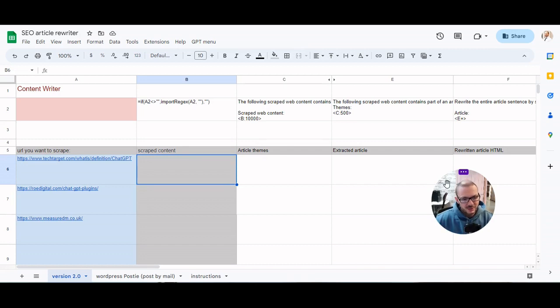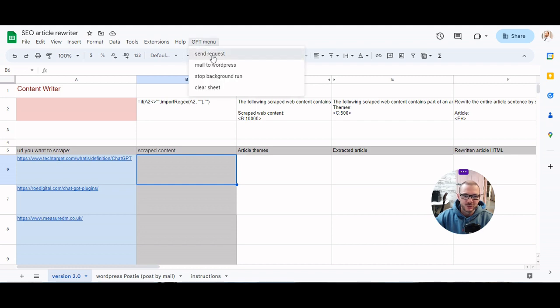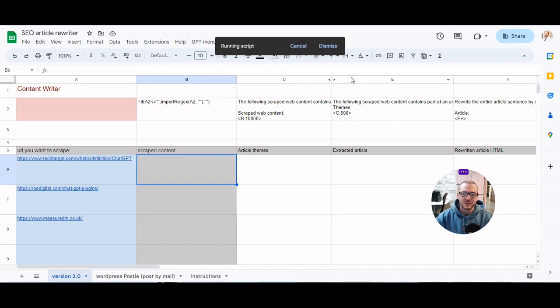Hello there, this is our new SEO content writer tool. I'll just start it running and I'll show you what it does. So it's designed to rewrite articles.